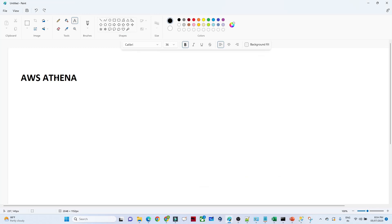Hello everyone. In this particular video we are going to learn about AWS Athena. We have already covered Amazon S3, IAM, and AWS Glue. Now we are starting with AWS Athena.